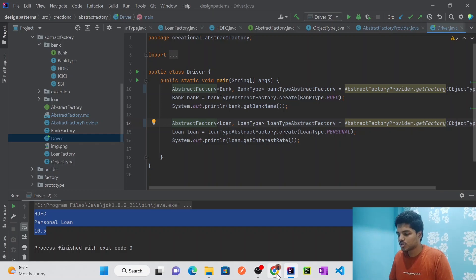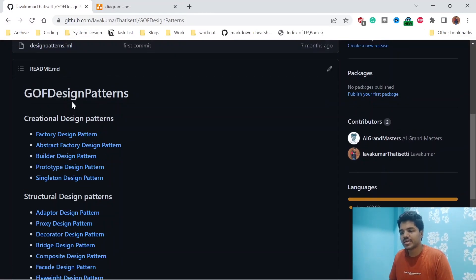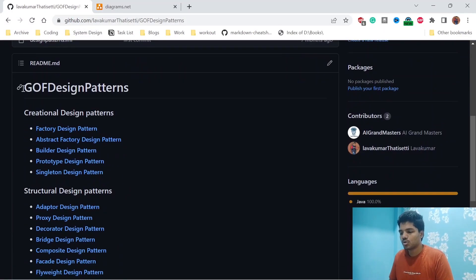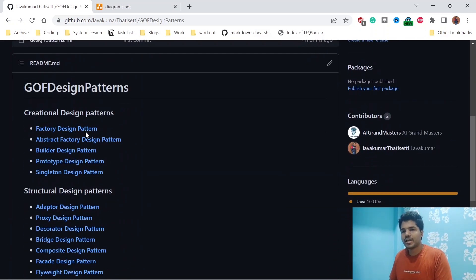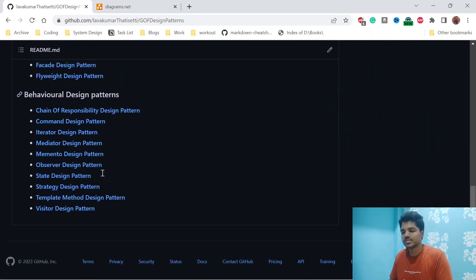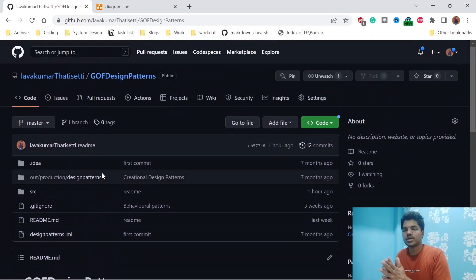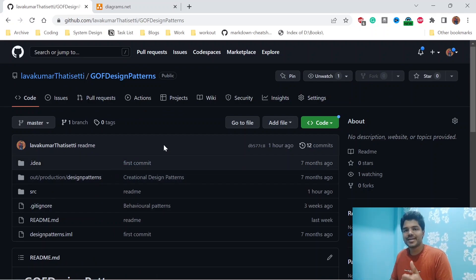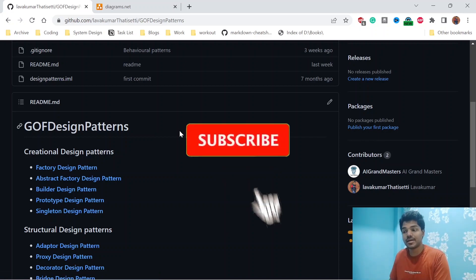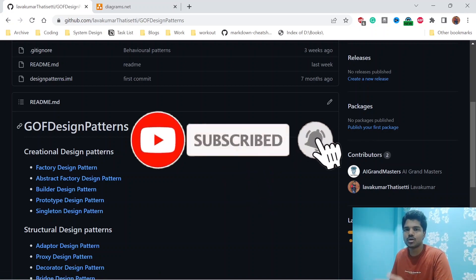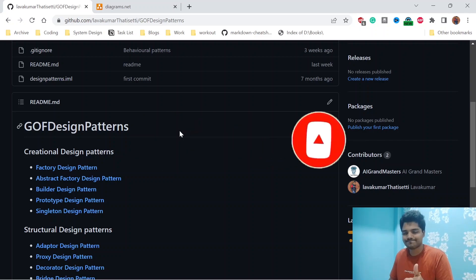I've shared everything on my GitHub, so you can refer to the code there. Every week I'll upload two videos, so that in two months you'll have a complete design patterns playlist. The next video is the Builder pattern, which is a tricky one — I'll explain different types of Builder patterns as well. Please don't forget to subscribe and share with your friends. Bye bye!